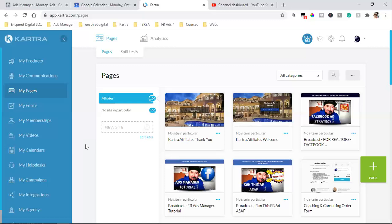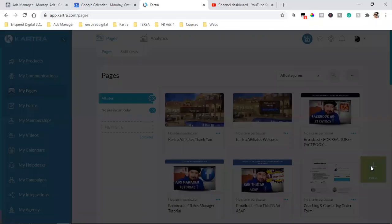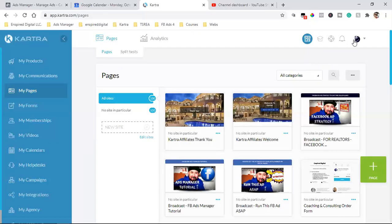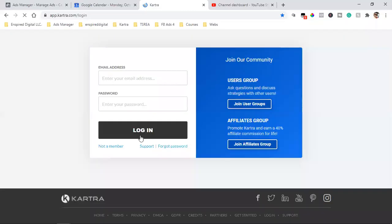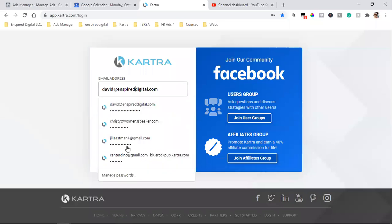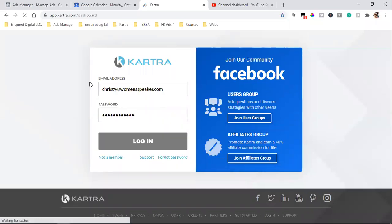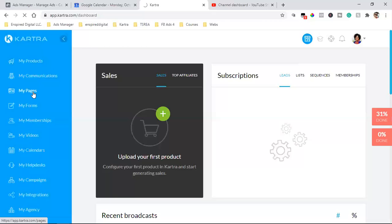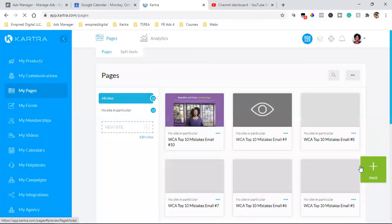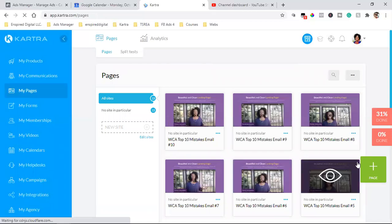First of all, all the pages are done right here in My Pages. So that's where all your pages are. You can come in here, click the green button — let me log into a different account because this one is maxed out. Any page, whether it's a landing page, whether it's a page in an email sequence, whether it's part of your funnel — there's a bunch of templates that are already done.